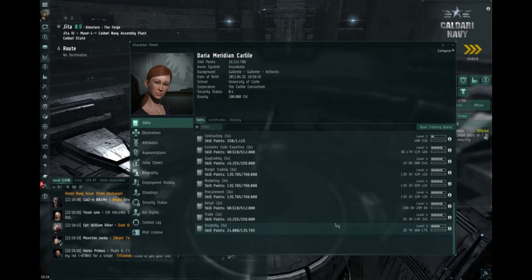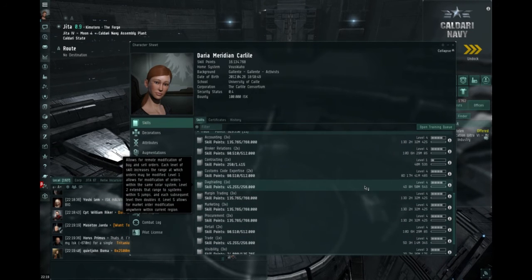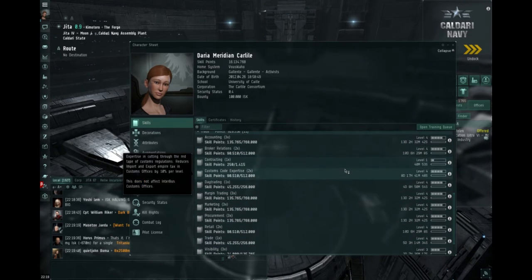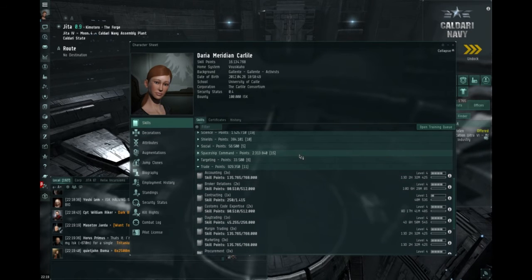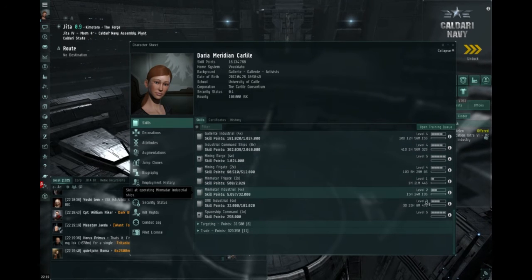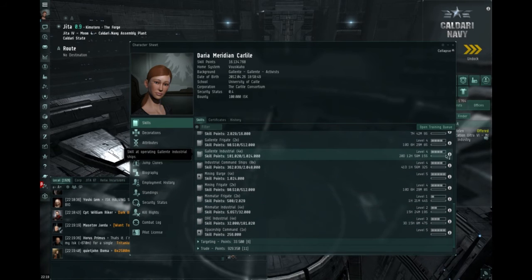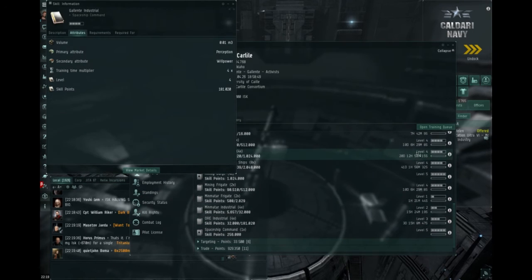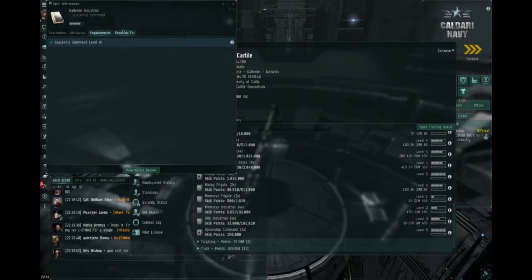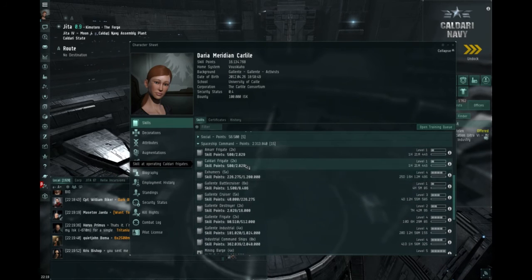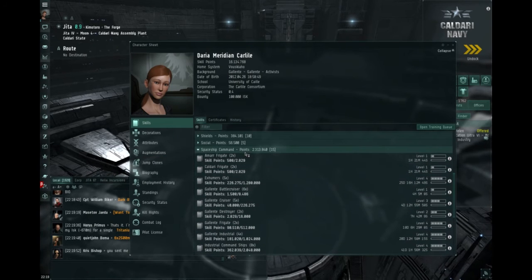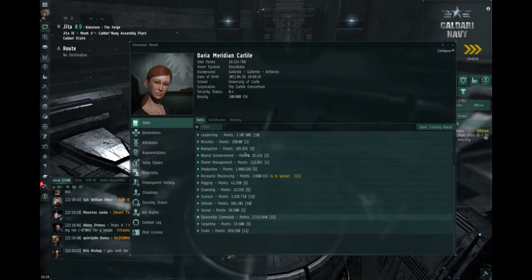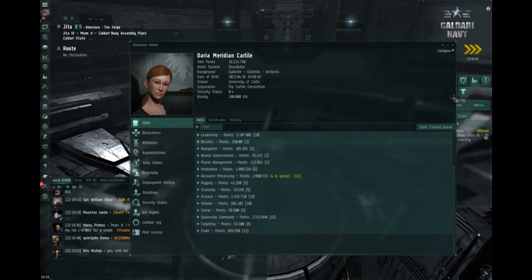You need the trading skills, minus the remote ones, if you're starting trading. You need a spaceship, industrial. I believe I have the galanter, because it had the most space, I think, and all you need is spaceship, command 3, so that's pretty easy to get in a few hours. And you're settled. You can start trading.